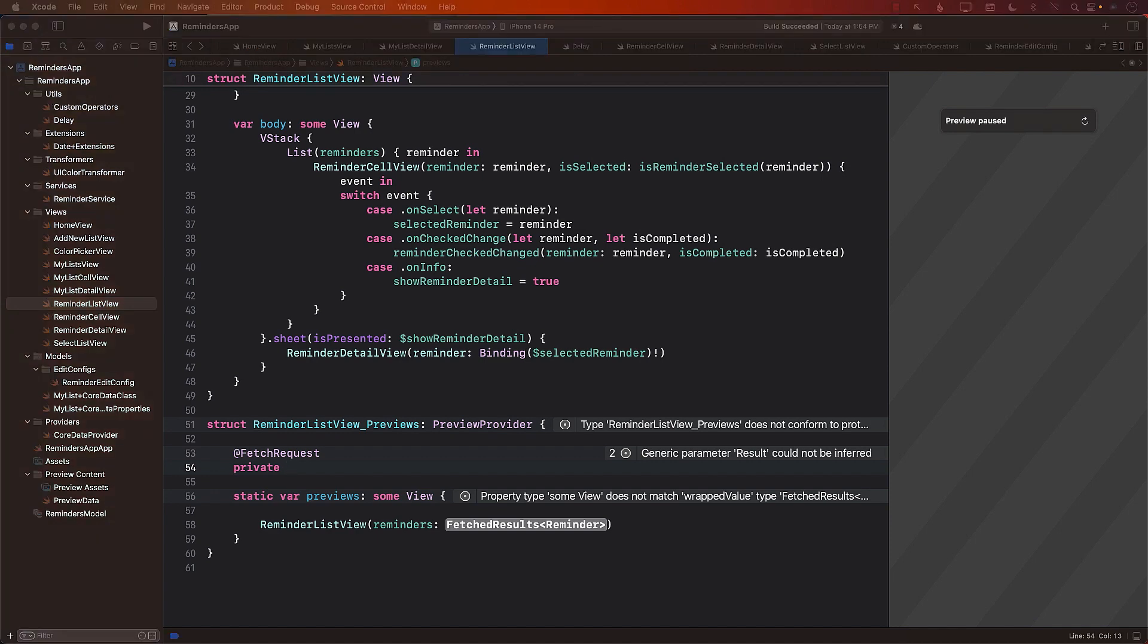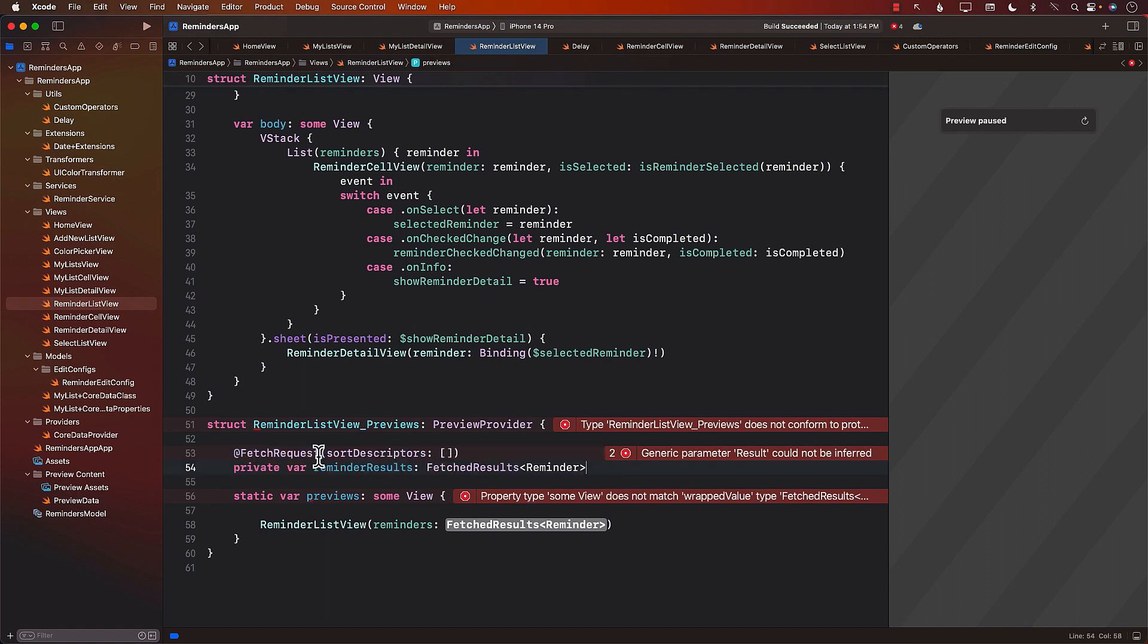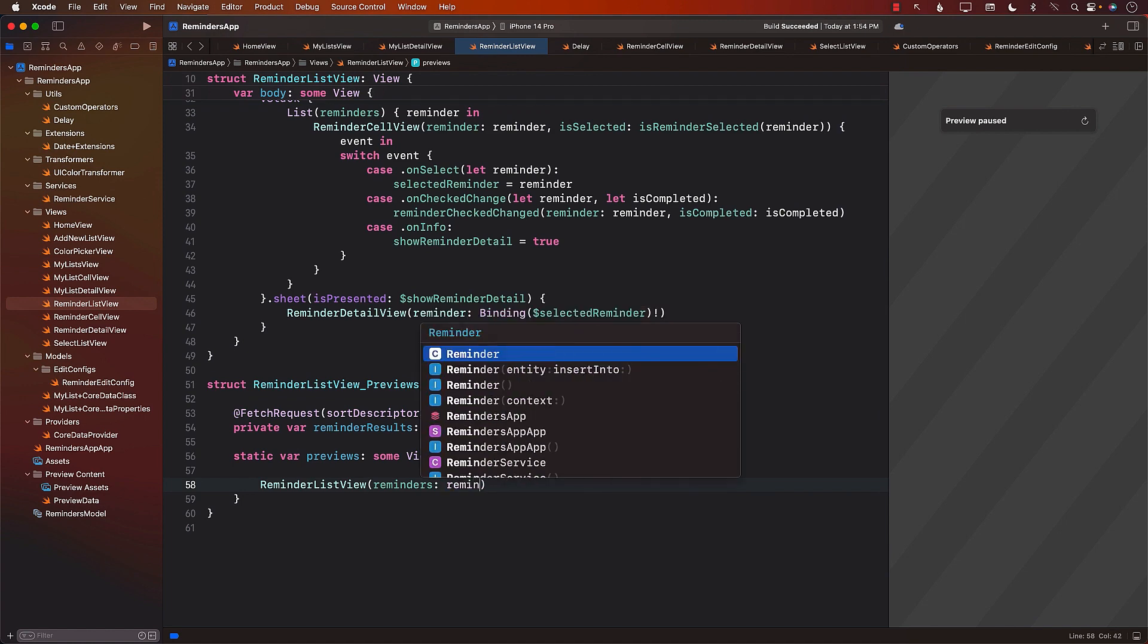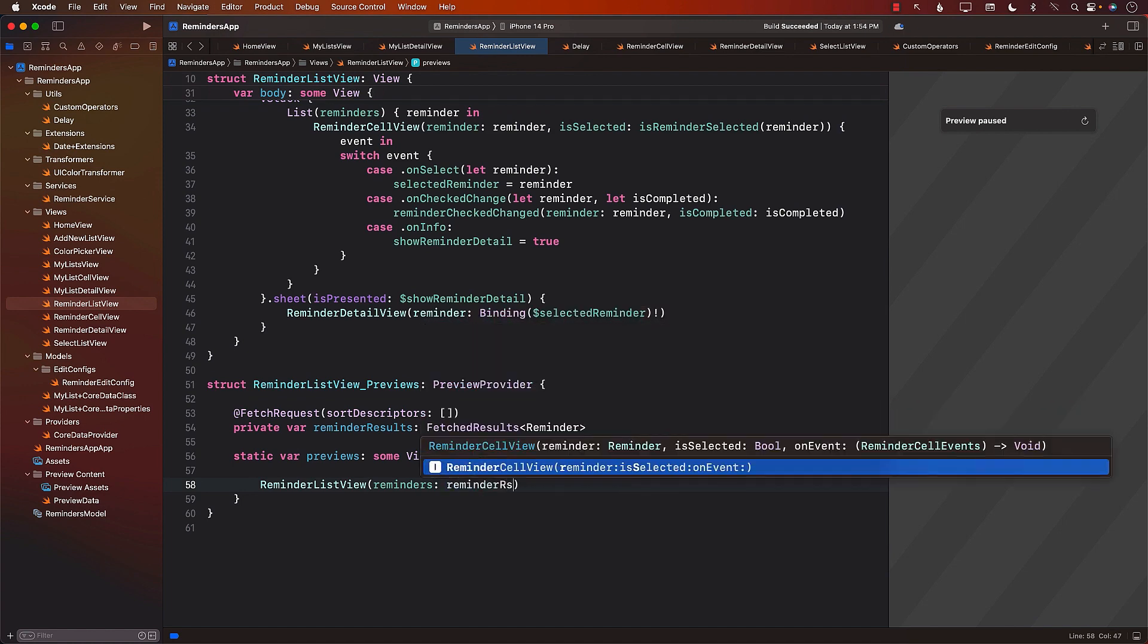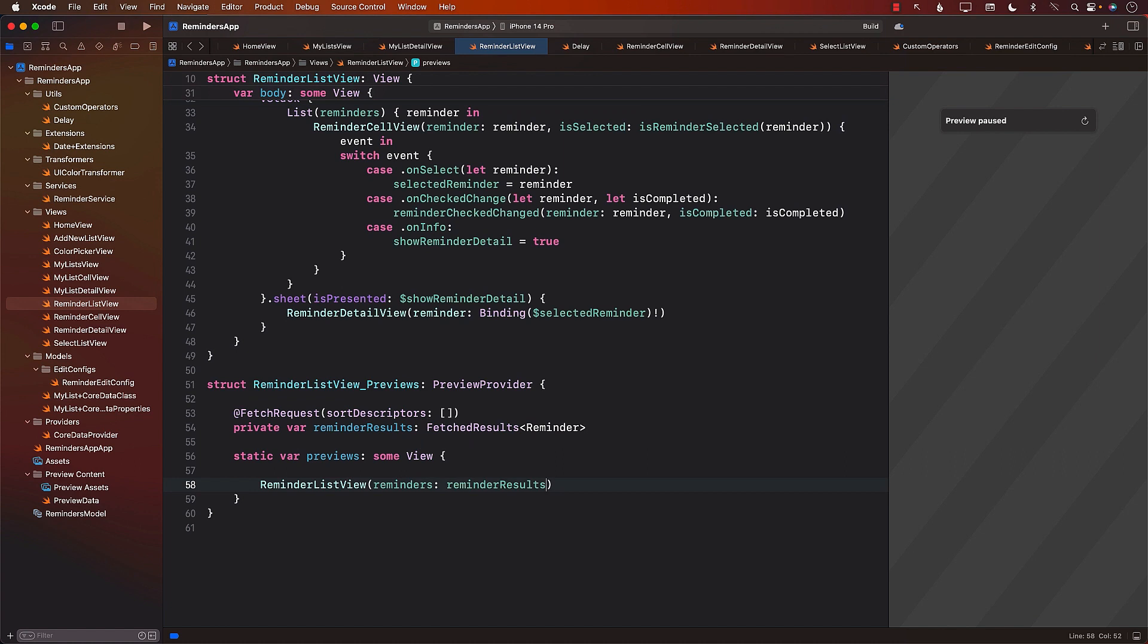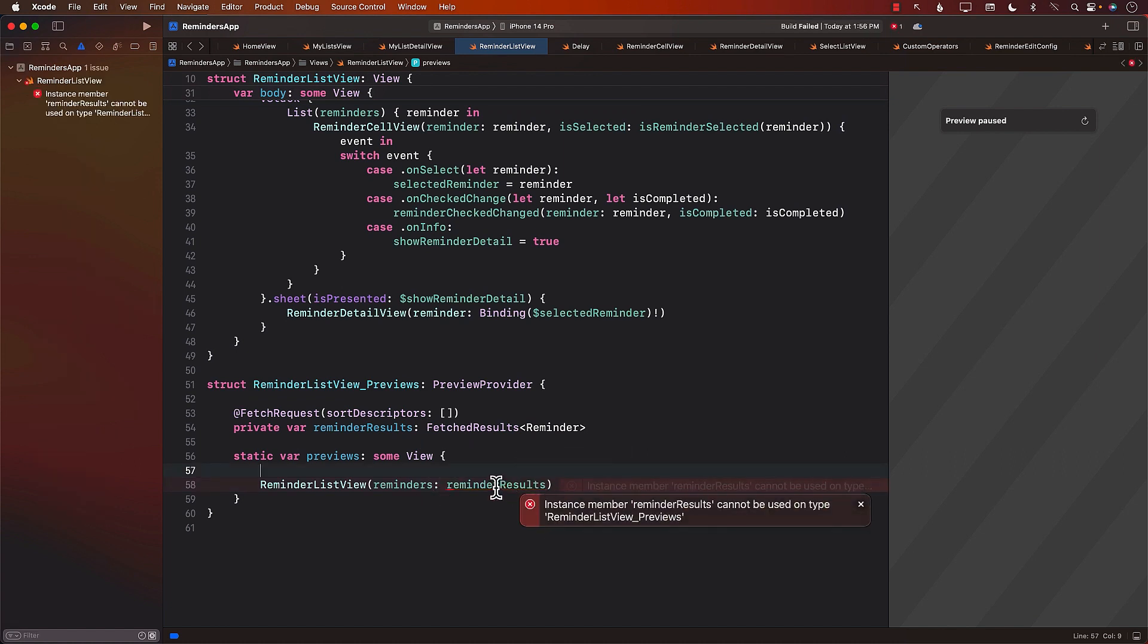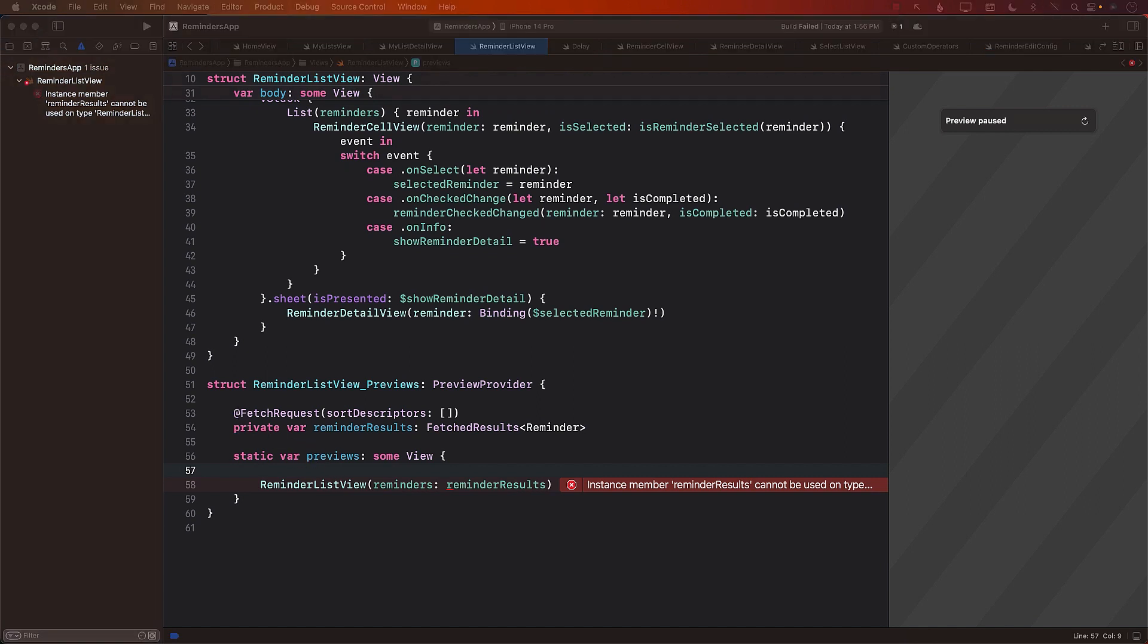If I go ahead and create a very simple property wrapper which is just going to give me all the different reviews, then I can just use this part and I can try to pass in the Reminder Results. But this is really not going to work because the Reminder Results is an instance member and it cannot be used inside over here. So what are the different options that I can choose at this point?